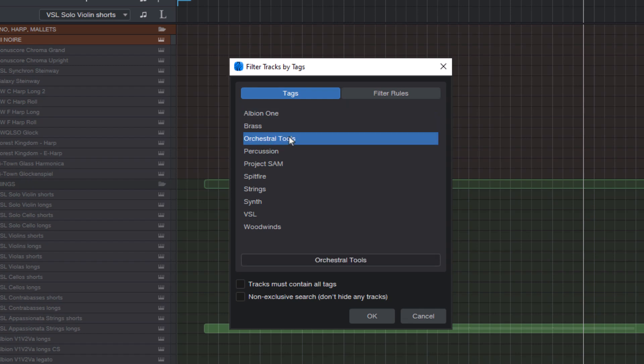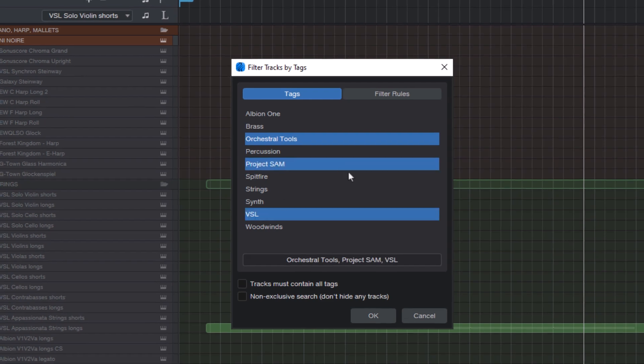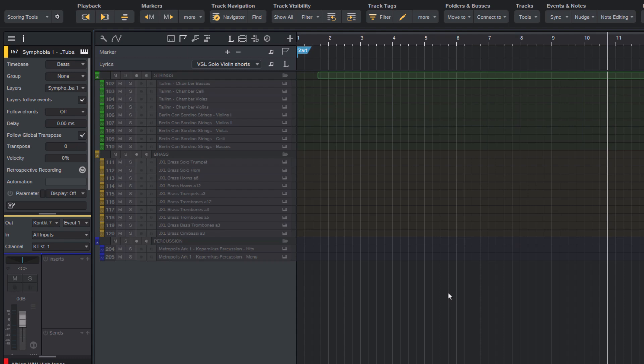To select more than one tag, hold the shift key and just select additional tags. And when I click OK, then we only see tracks with these tags.